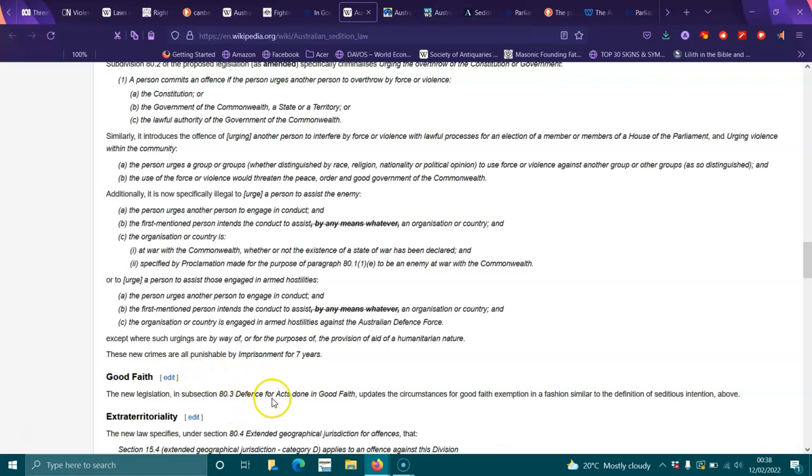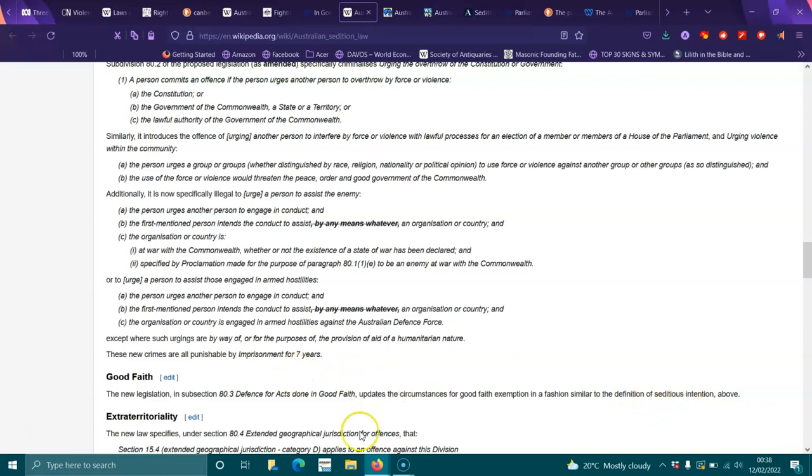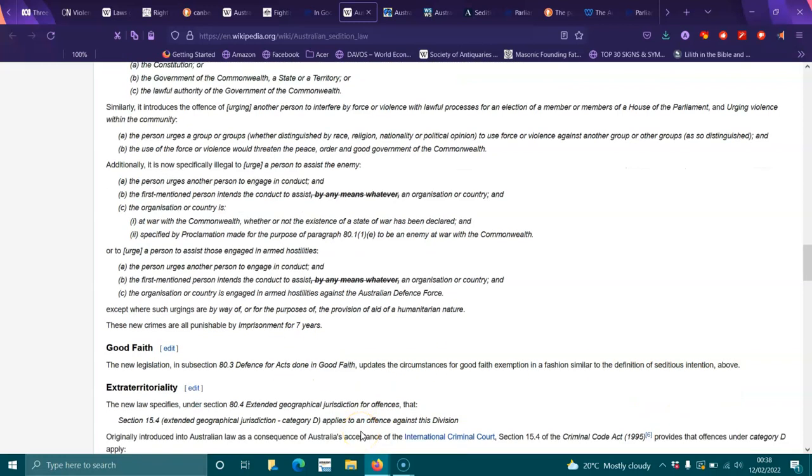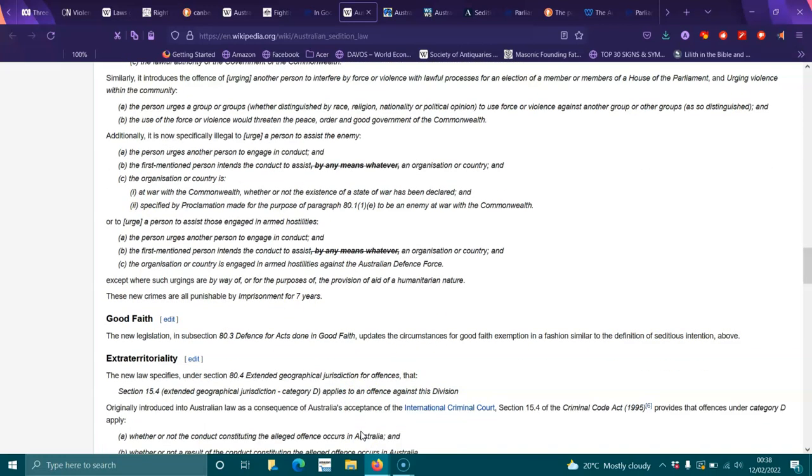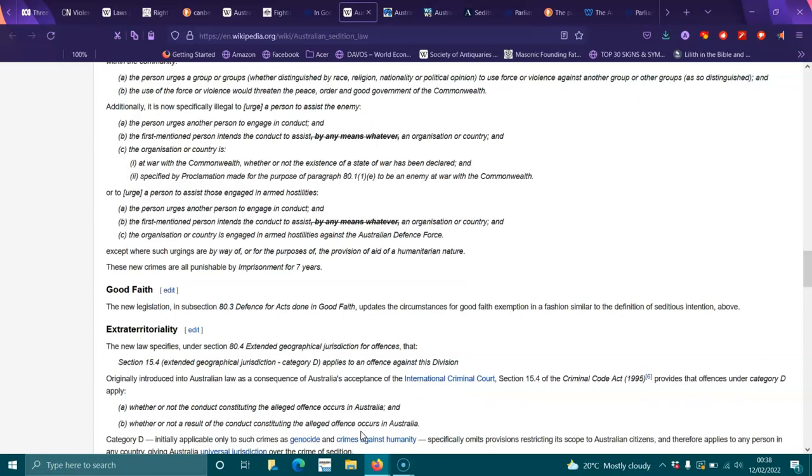Good faith: New legislation in subsection 80.3 defenses for acts done in good faith updates the circumstances for good faith exemption in fashion similar to the definition of seditious intention above. Extraordinarily, the new law specifies under section 80.4 extended geographical jurisdiction for offenses, that section 15.4 extended geographical jurisdiction Category D applies to an offense against this division. Originally introduced into Australian law as a consequence of Australia's acceptance into the International Criminal Court.